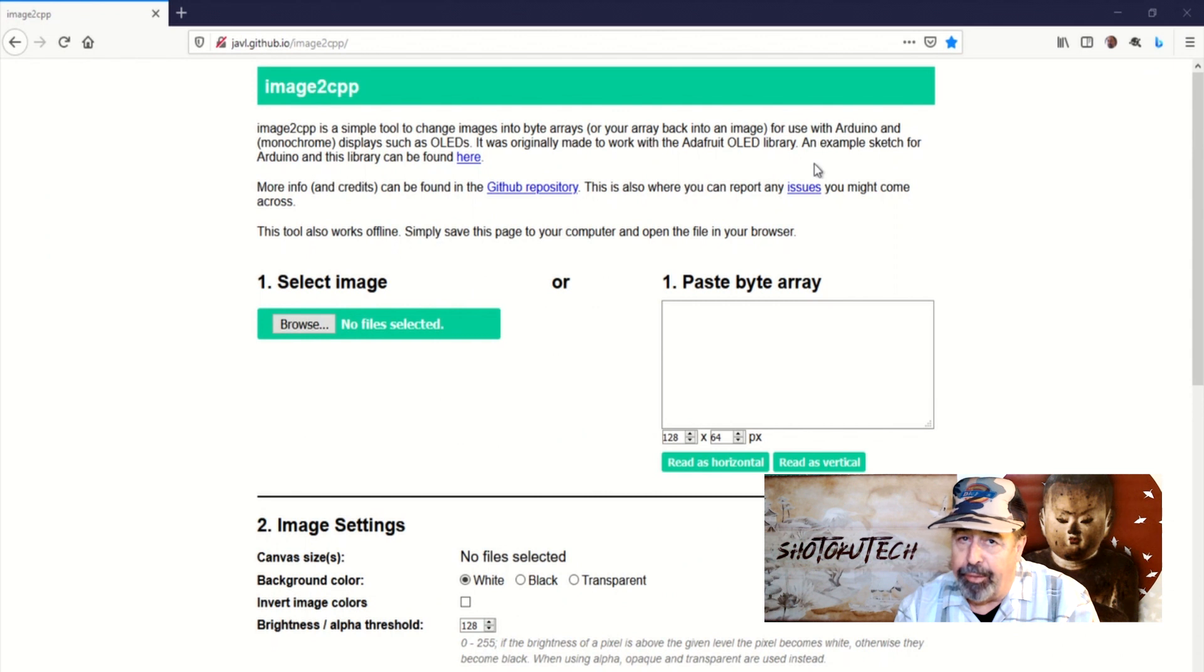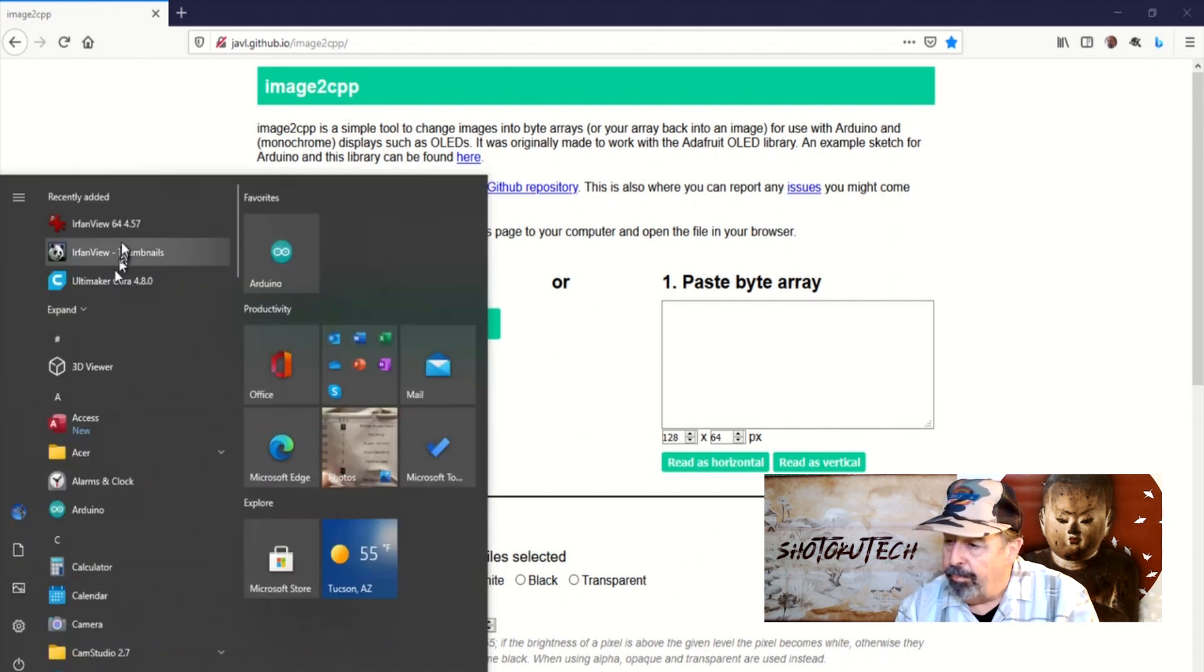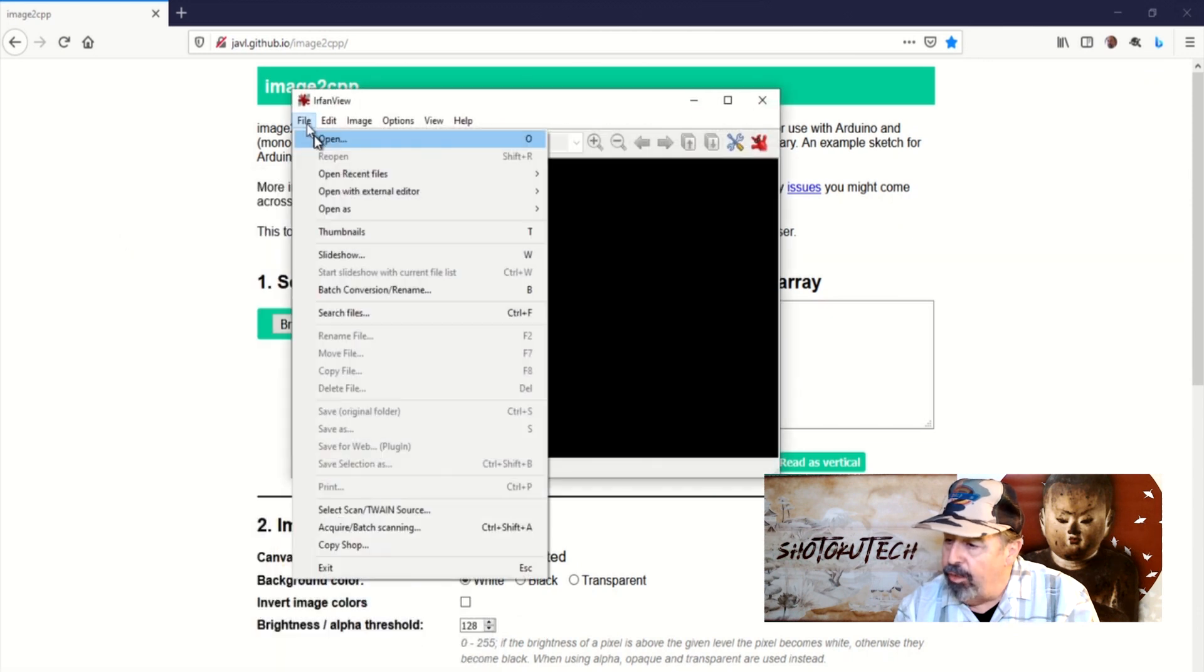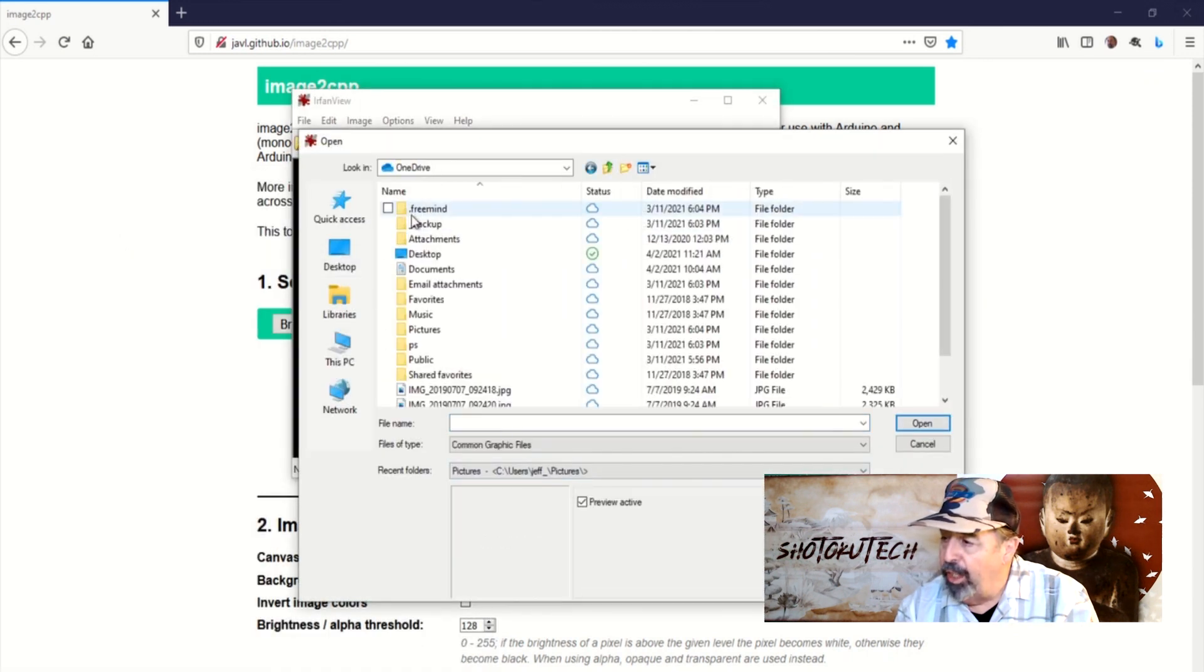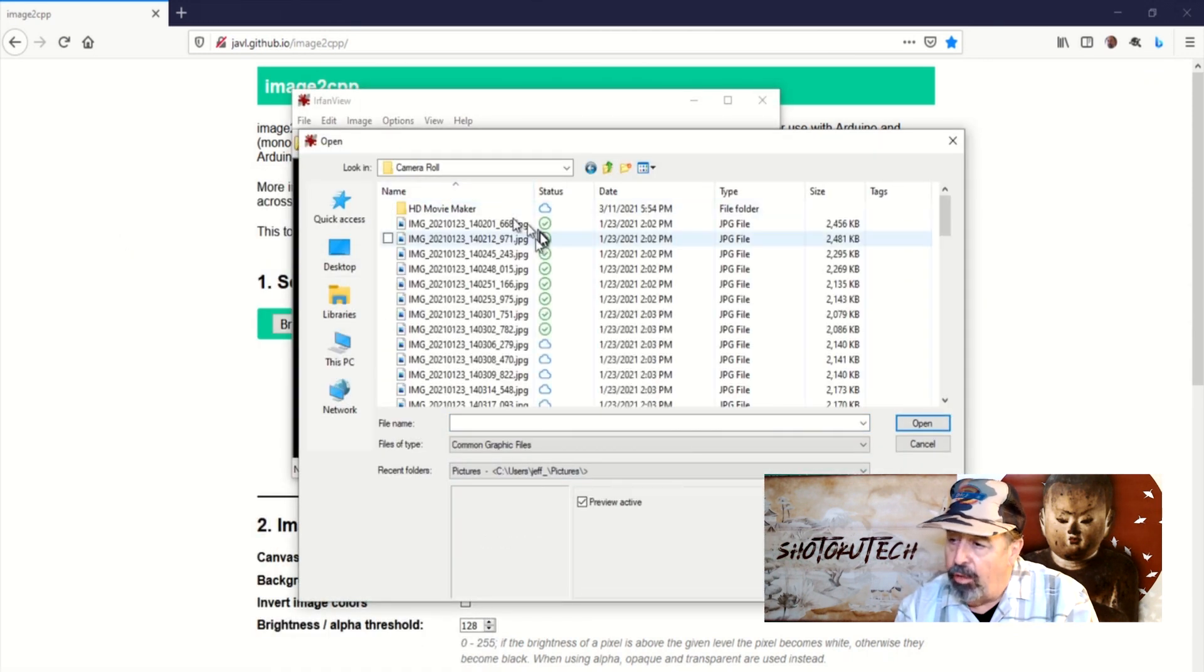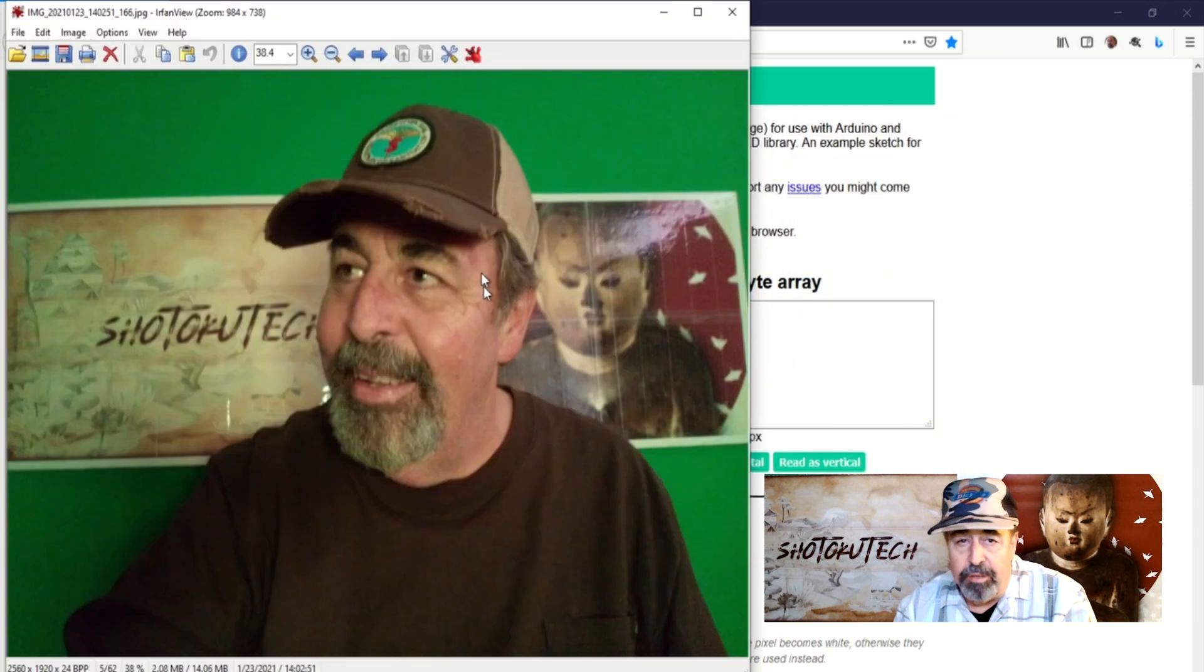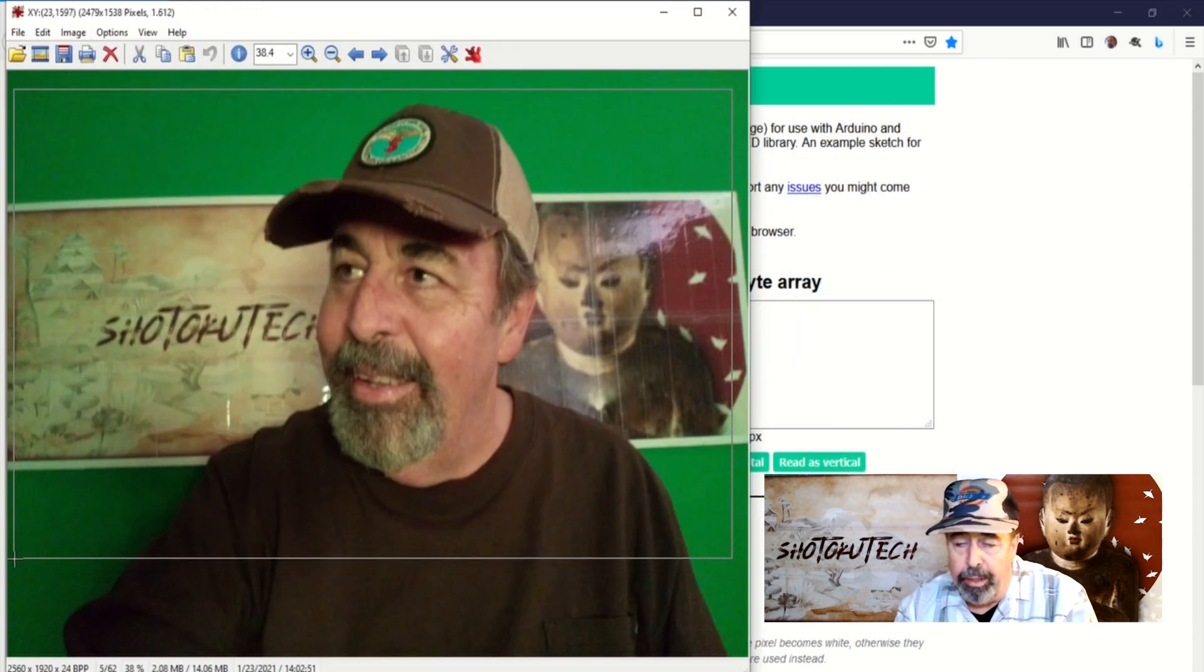There's not a lot of breadcrumbs, but I managed to find my way to this image to CPP converter. We need to process the image first before we can convert it to an include file for the T5 ePaper in Arduino IDE.